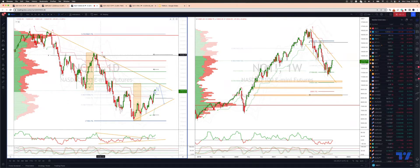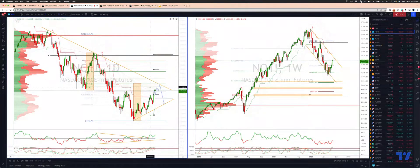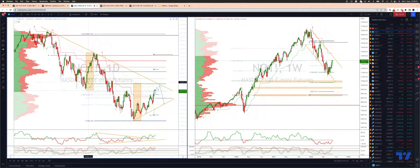We have the daily descending trendline resistance coming in just above the 13,300 area. We also have the 50% retracement of this last leg to the downside at 13,158.